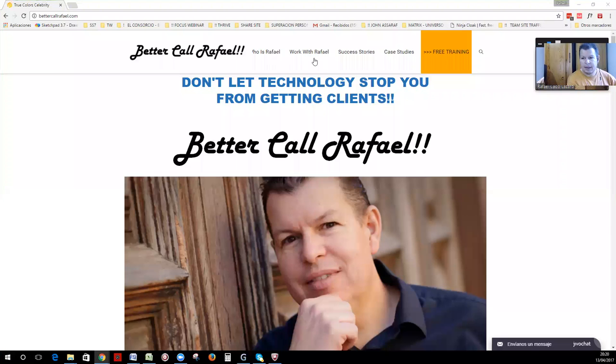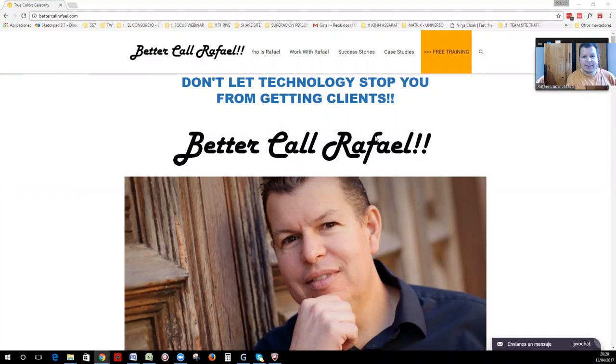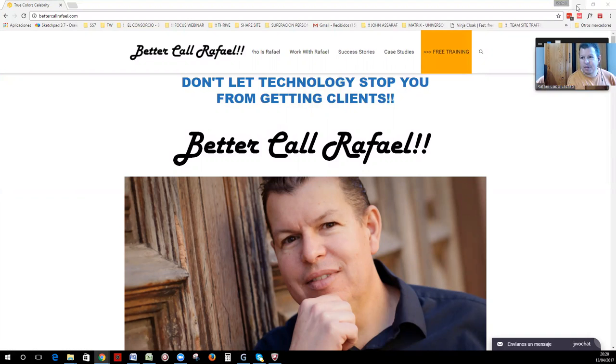Hi, here is Rafael from BetaCallRafael.com and here we go with the next exciting thing we checked.